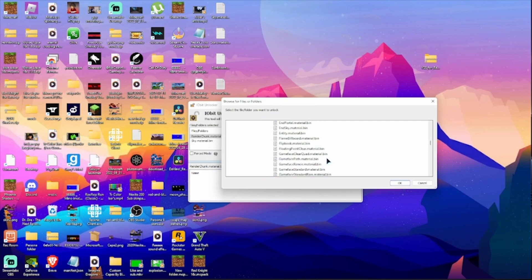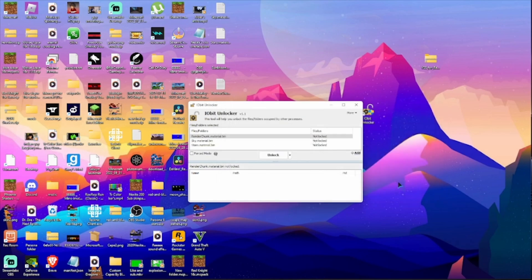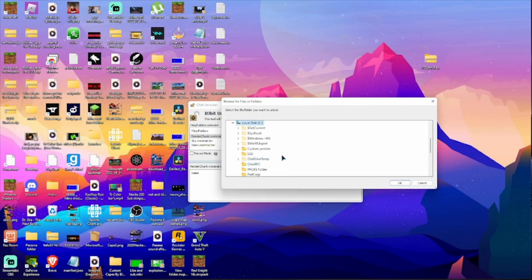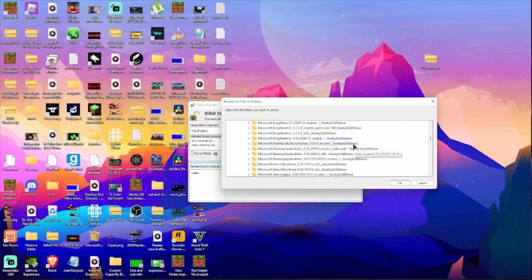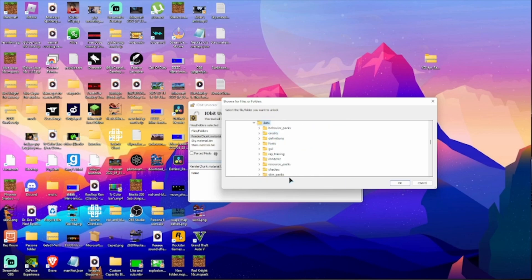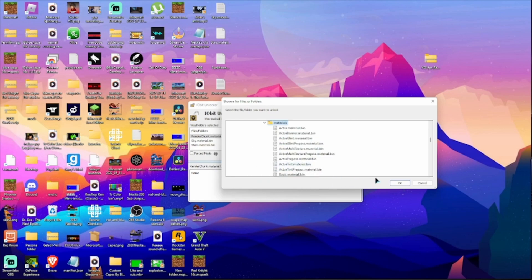Then you're looking for Star — these ones here. Then we're looking for Clouds. So to recap: Render Chunk, Sky, Star — and we're just looking for Moon and Sun. That's all we need.